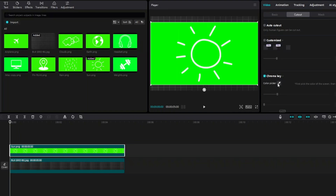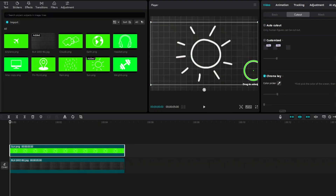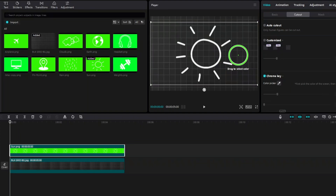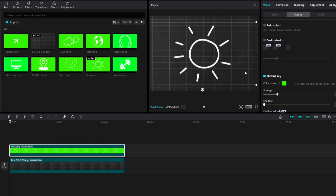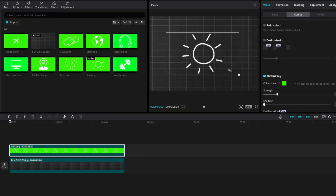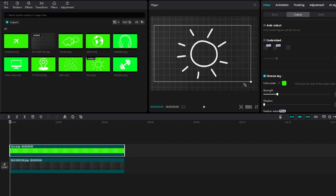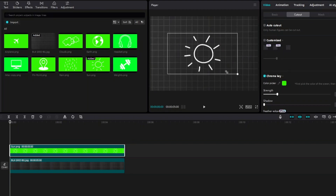Click on Color Picker and select the color green from the background. After the green background disappears, you can adjust this the way you want.